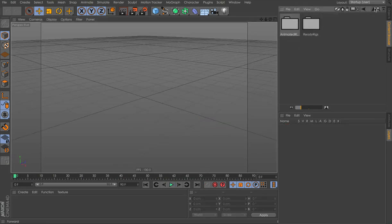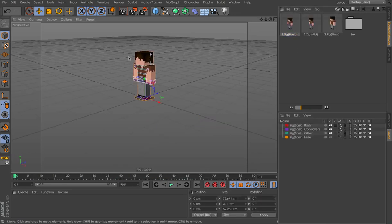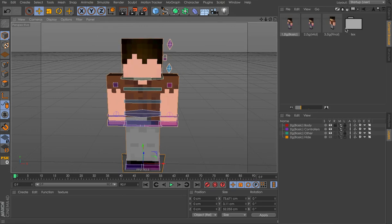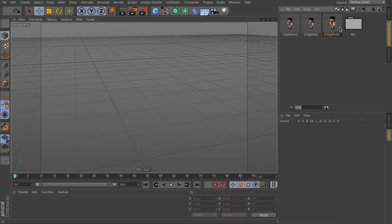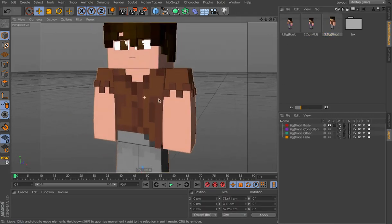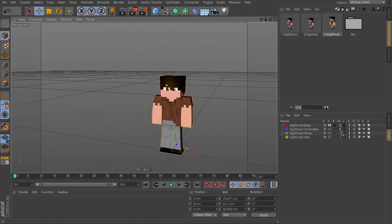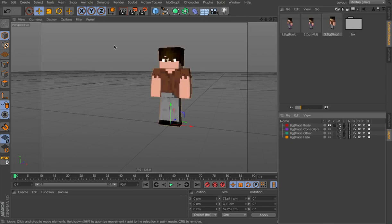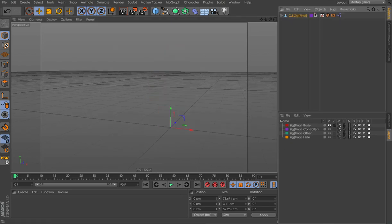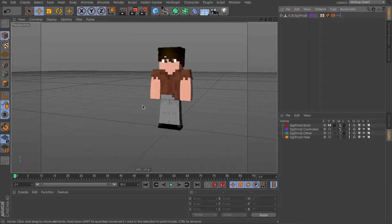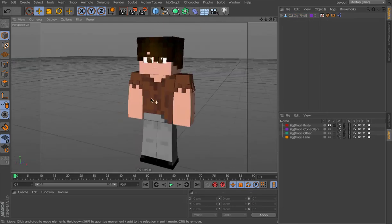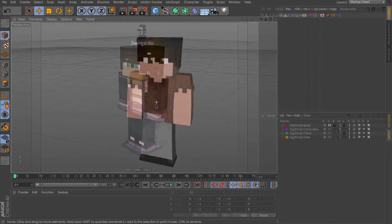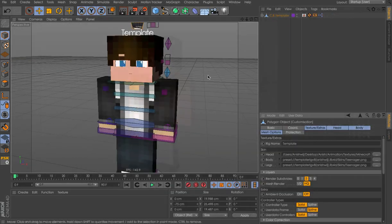Basically the workflow is: I first animate the lowest tier, then copy and paste the keyframes onto the mid tier, animate the facial features, and finally copy and paste onto the highest quality tier. It's very simple. Enjoy the time-lapse — I will update the rig soon and make a video on it.